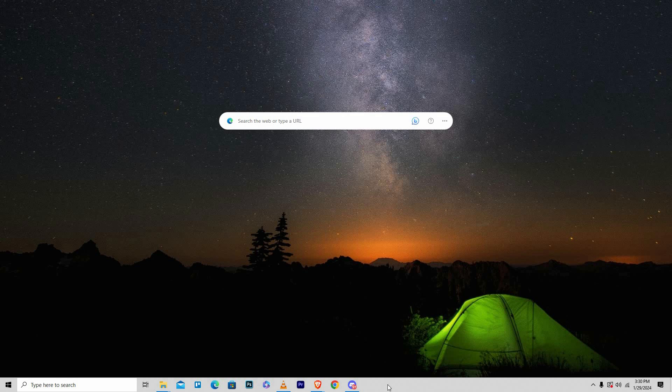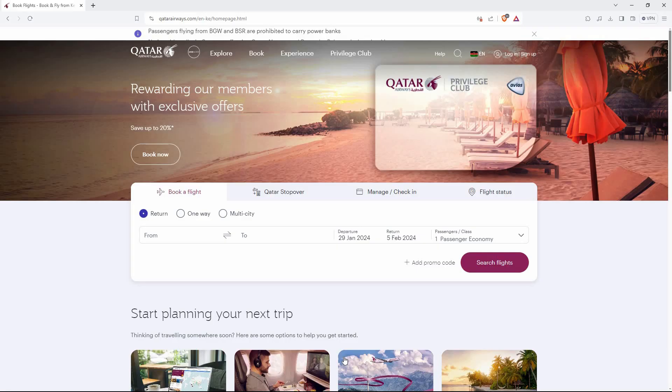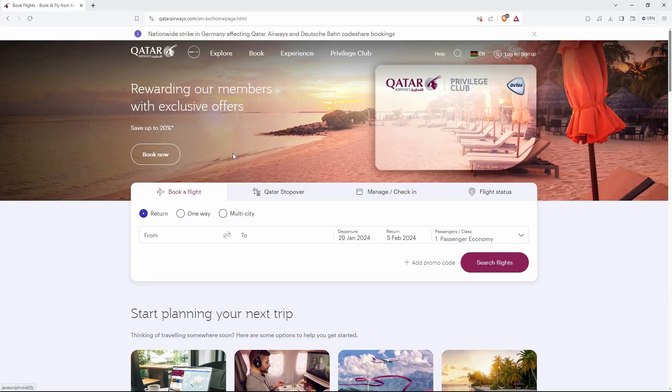You can also use the app version to check-in. So open your browser and go to qatarairways.com. On the homepage, you will see the following.